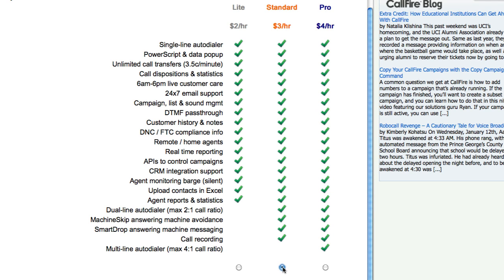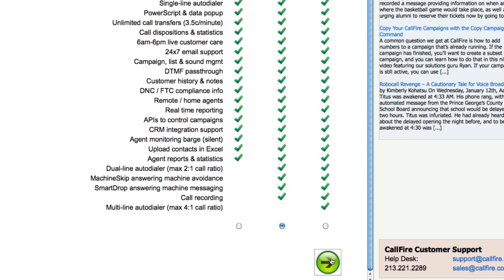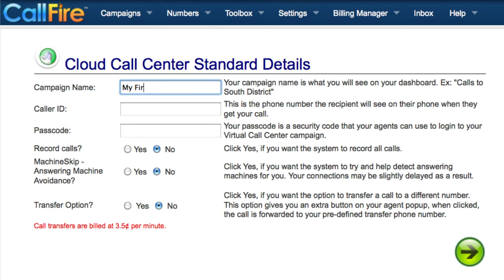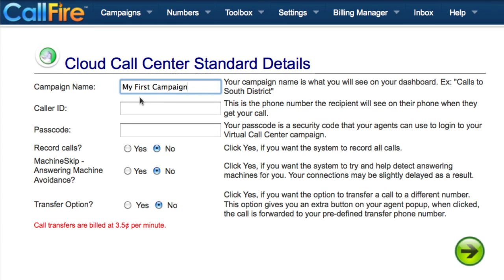I'm going to create a standard level campaign. This is the campaign details page. We need to give our campaign a name — this is how we will refer to it on our campaign's dashboard. We'll call this campaign My First Campaign. You can specify the caller ID that will appear on the phones that CallFire dials on this campaign. This can be any number associated with you or your organization.